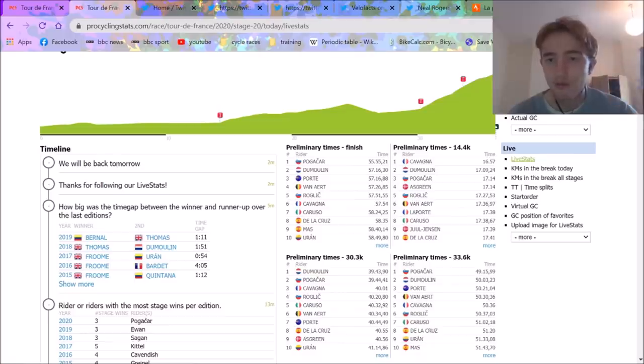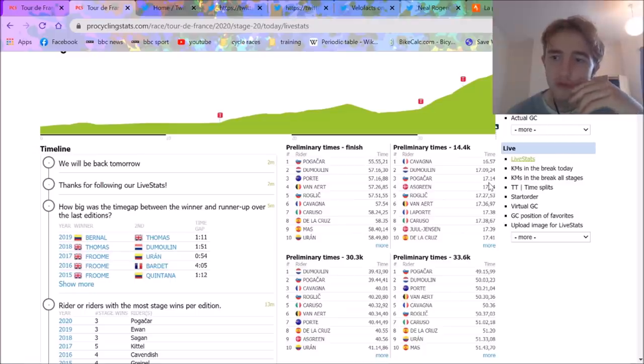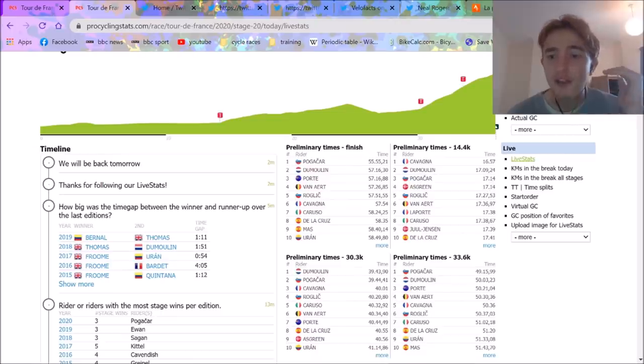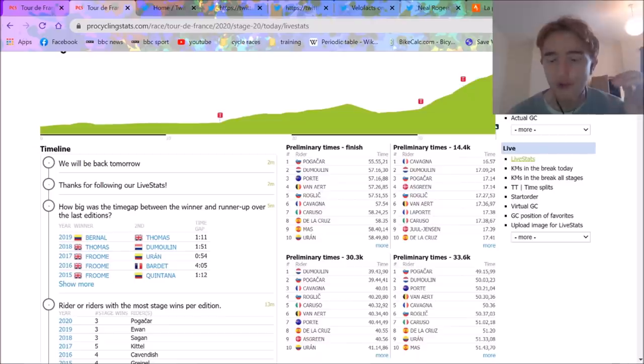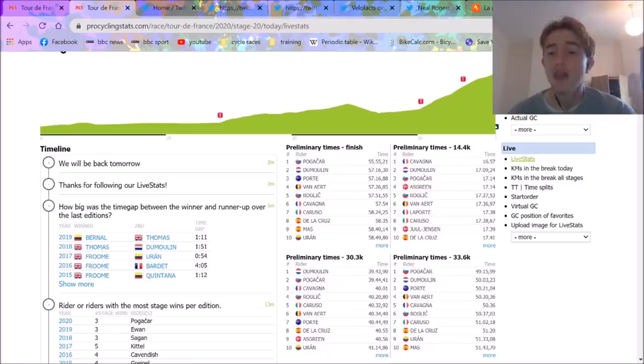First time check, pan flat. Romain Bardet is up on Pogačar by 17 seconds, nothing too crazy. Pogačar is already up 13 seconds on Roglič on a flat 14 kilometers. I was like, that's bad news for Roglič. But maybe he's just pacing himself.